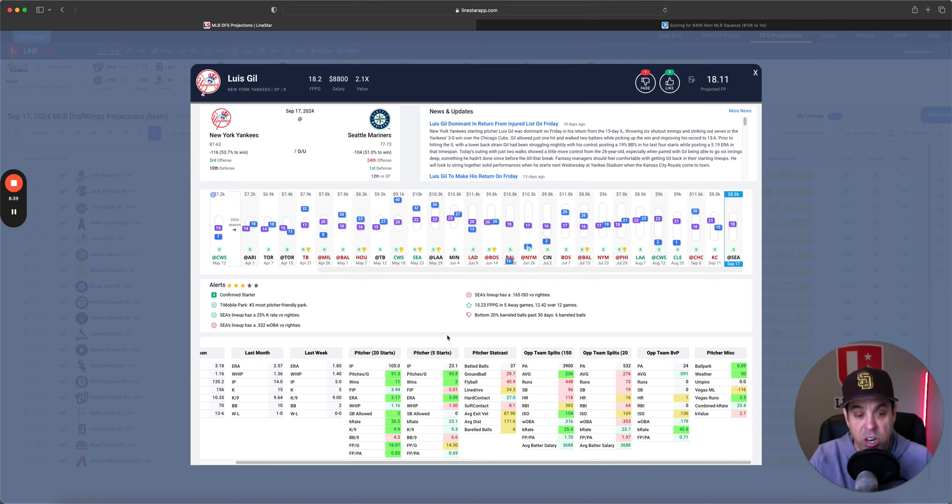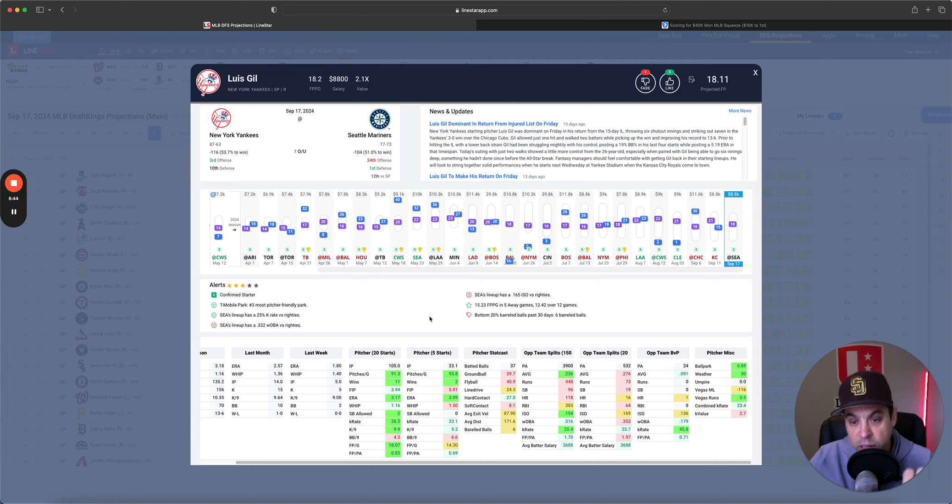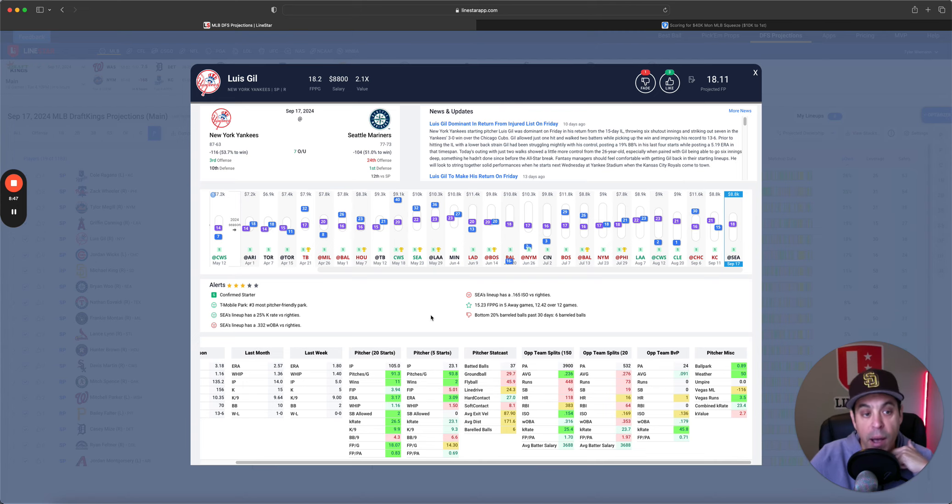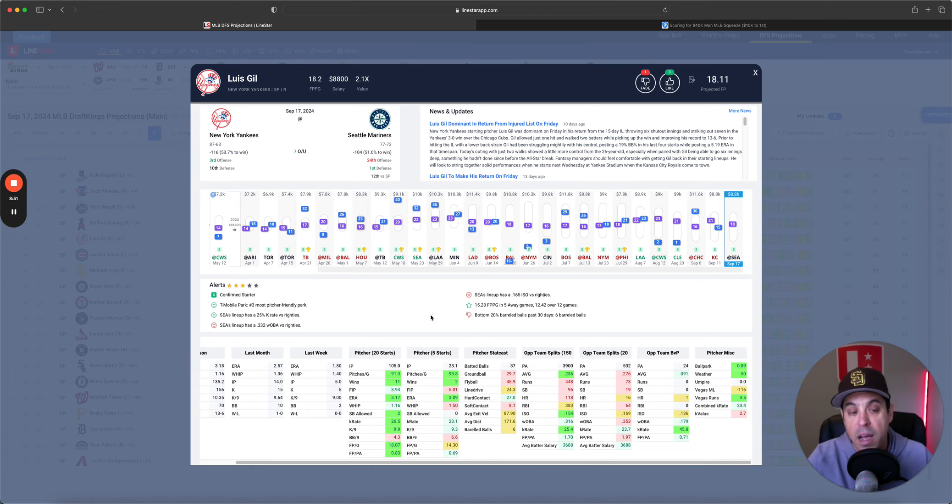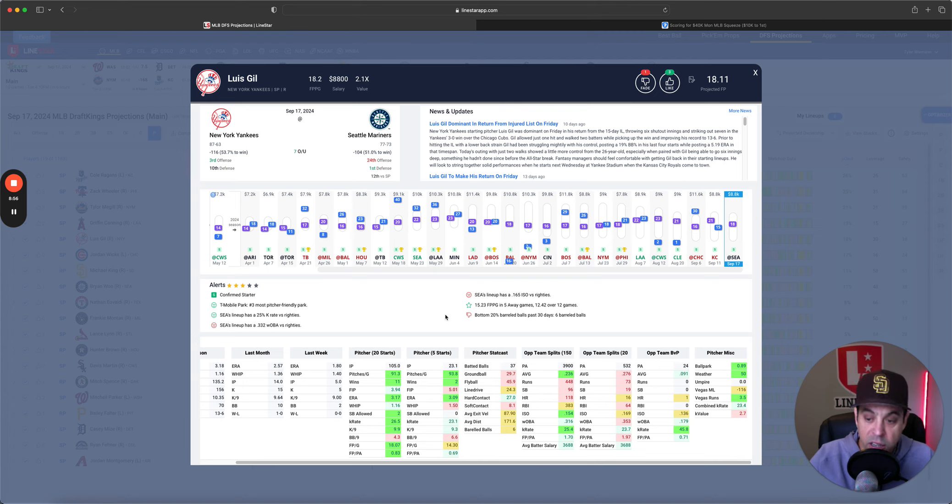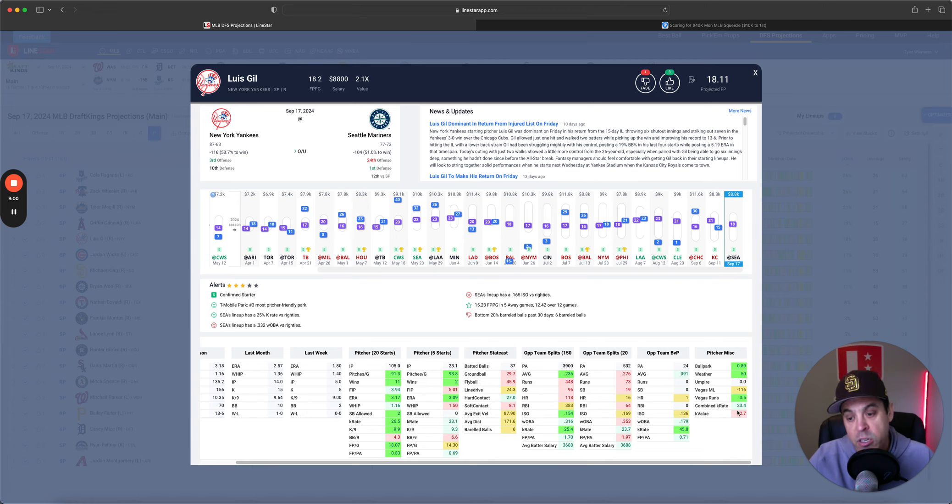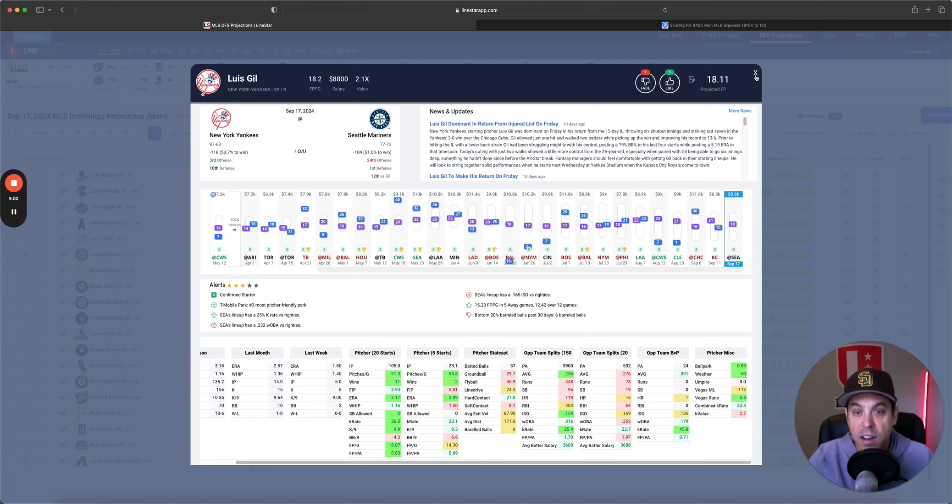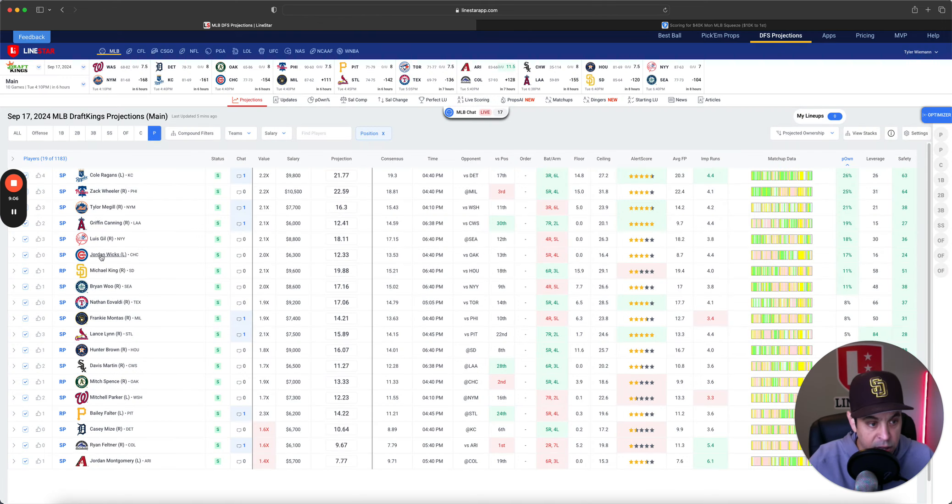Lou Gill versus the Seattle Mariners in Seattle. So, we're in a very pitcher-friendly park. Seattle strikes out 25% versus righties. But, over the last 20 games, 276 average, 170 iso, 353 Woba. This offense has been much better lately. I don't really want to pick on this offense right now with a guy that has a FIP of 5 over the last 5 starts.